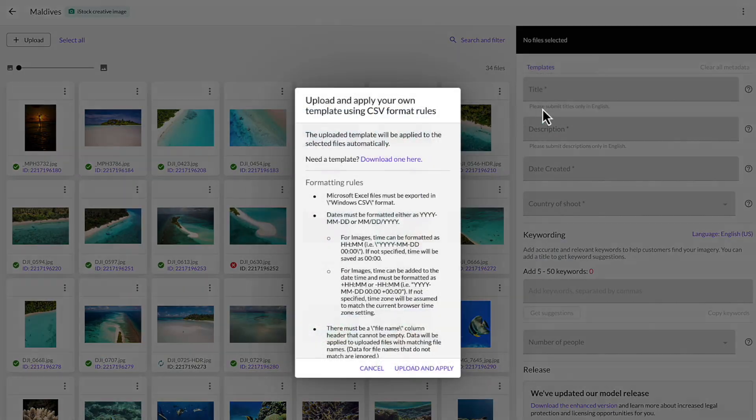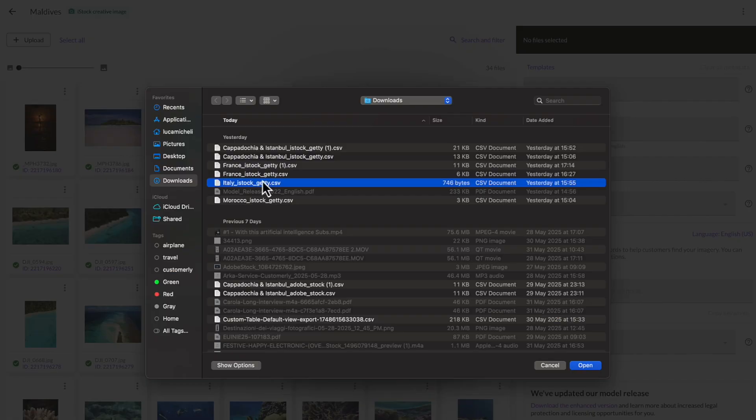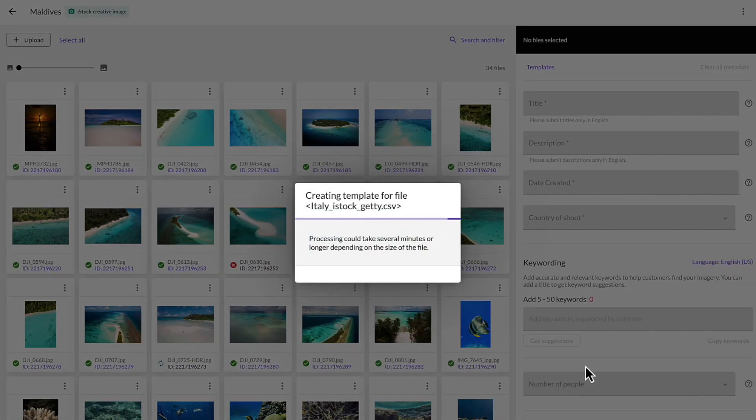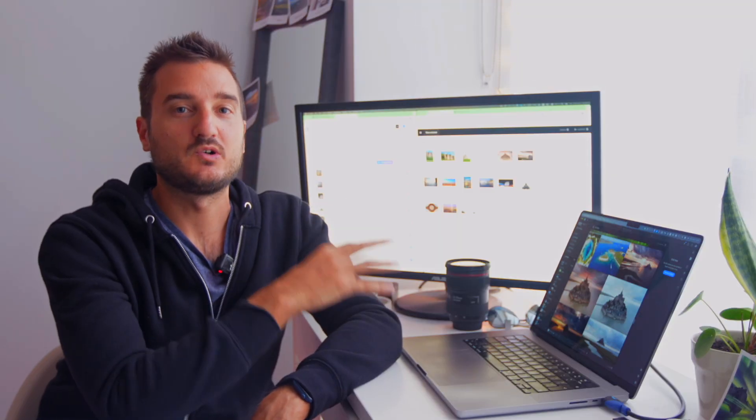But there is a secret weapon: the CSV file upload hack. Most stock photo platforms like Shutterstock, Adobe Stock, or even Getty Images, let you upload a CSV file along with your images. Now this file holds all your metadata.